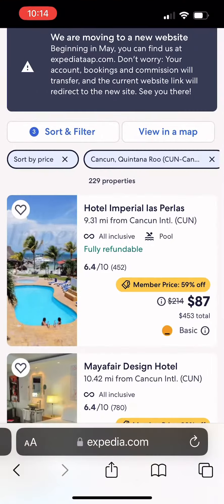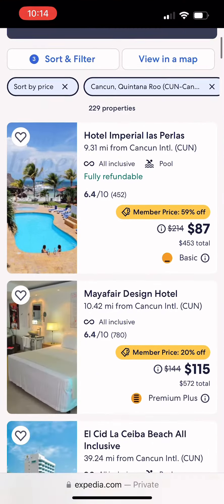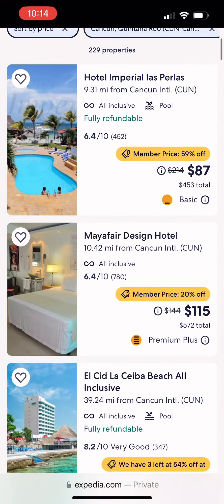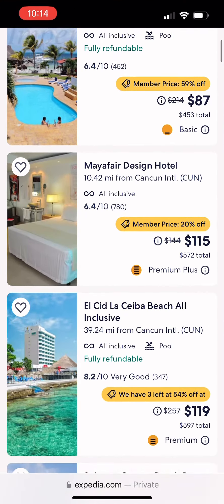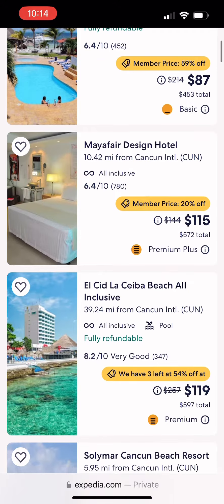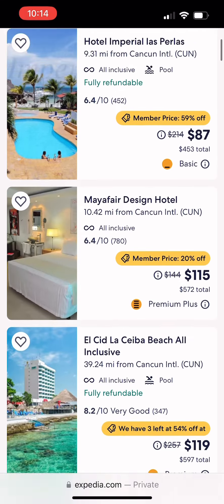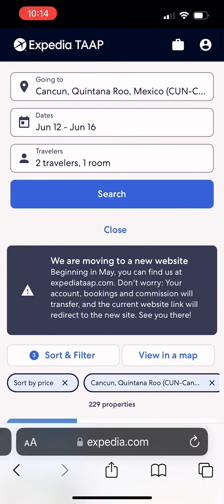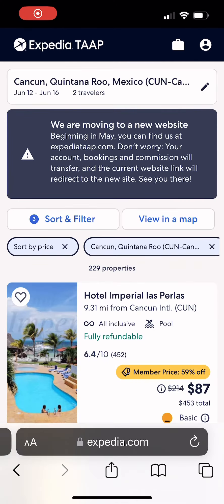Let's go back. The travel agent rate was $453 for Hotel Imperial, and $572 for Expedia TAP — it is $50 cheaper, not including your commission.